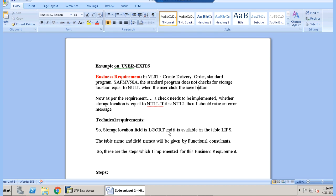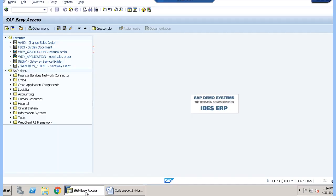We have the technical requirements here. Storage location field is LGORT and it is available in LIPS table. So now let's go into VL02 transaction code and let's search for a user exit.